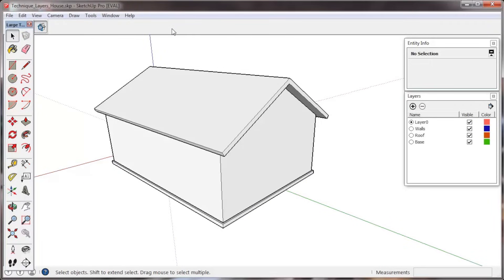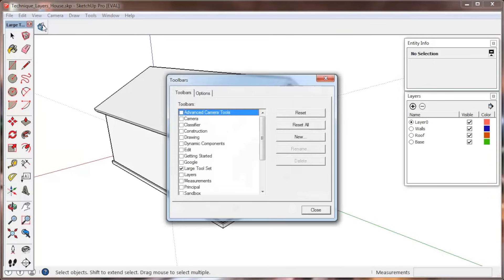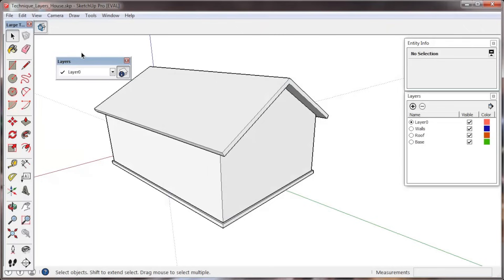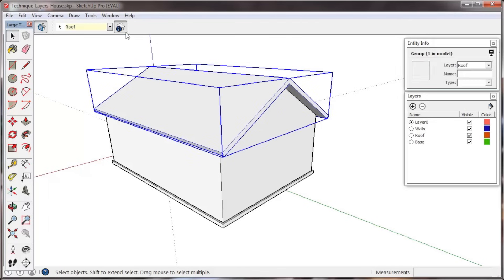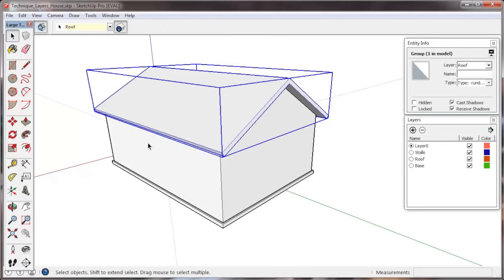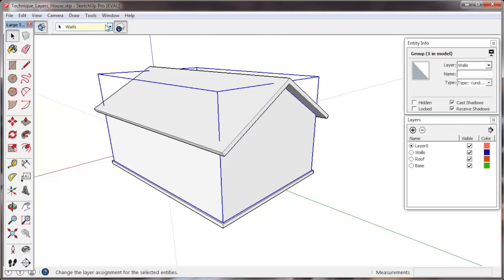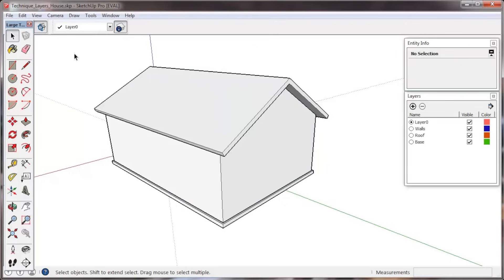On a Windows PC, you can also add a layers toolbar. Go to the View menu, then Toolbars, and open the Layers toolbar. Leave this toolbar free-floating or dock it to a convenient place for your work. Now select entities in your model and pull down the toolbar menu to assign a layer. Find what works best for you, the Layers toolbar or the Entity Info box.